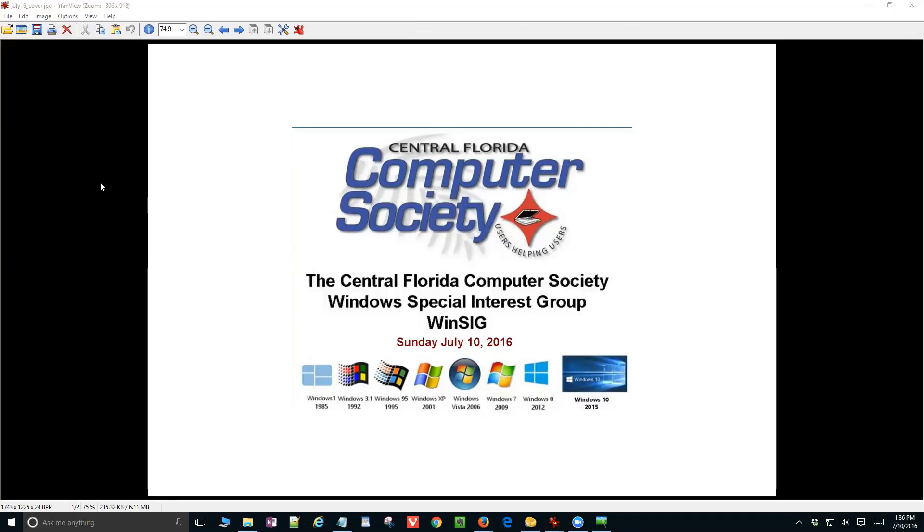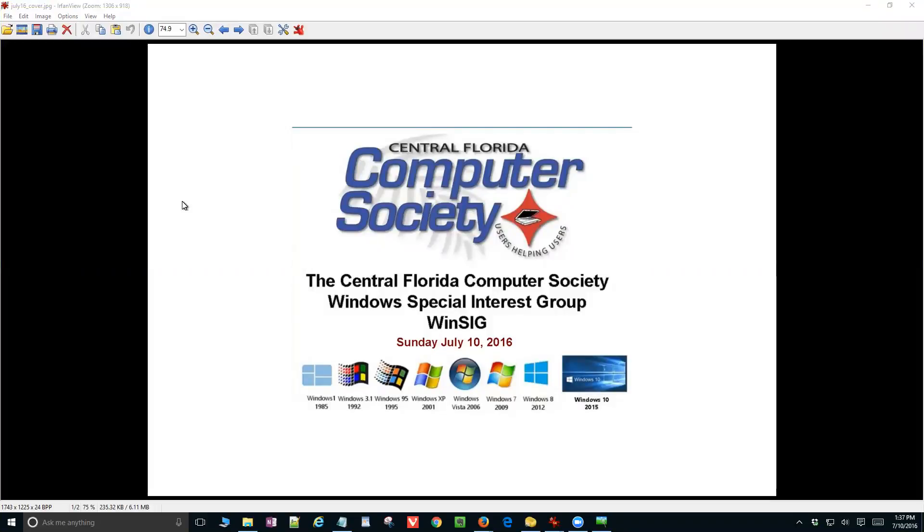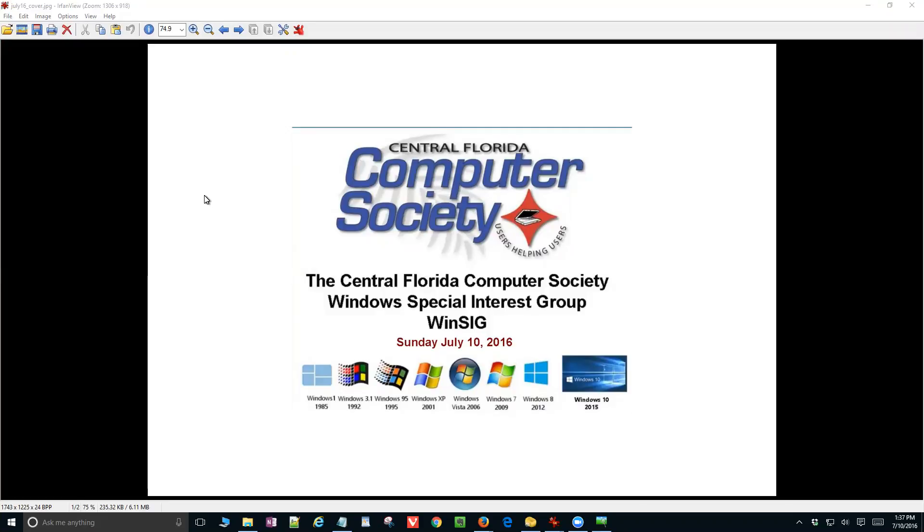Good afternoon, this is the Central Florida Computer Society Special Interest Group for Windows, sometimes known as WinSig. My name is Huey Poplock. I'm in Bradenton, Florida, while the meeting is in Castleberry, Florida. For those who see the recording, we're about 120 miles apart. I'm doing this from my home. Today is Sunday, July 10th, 2016.